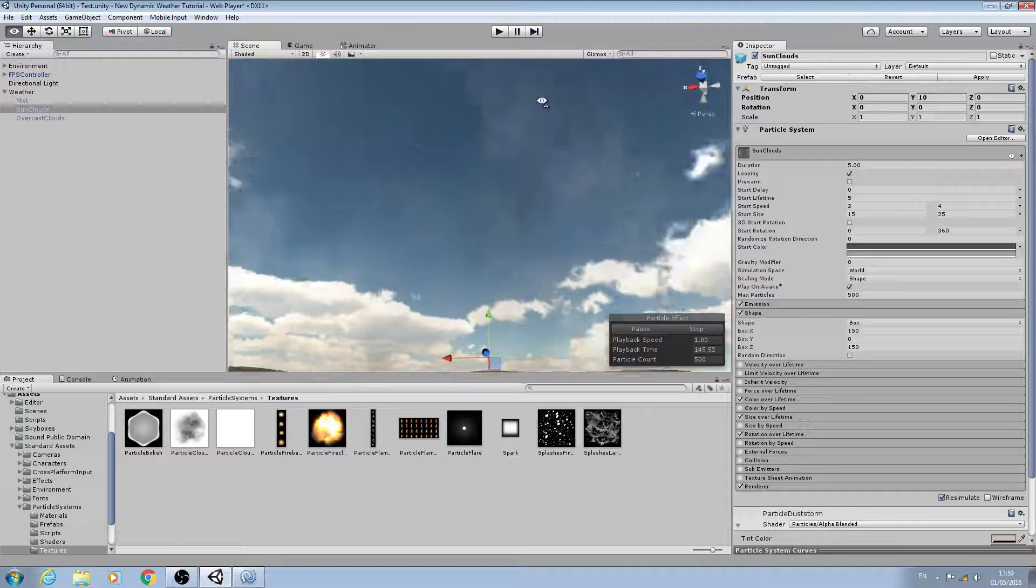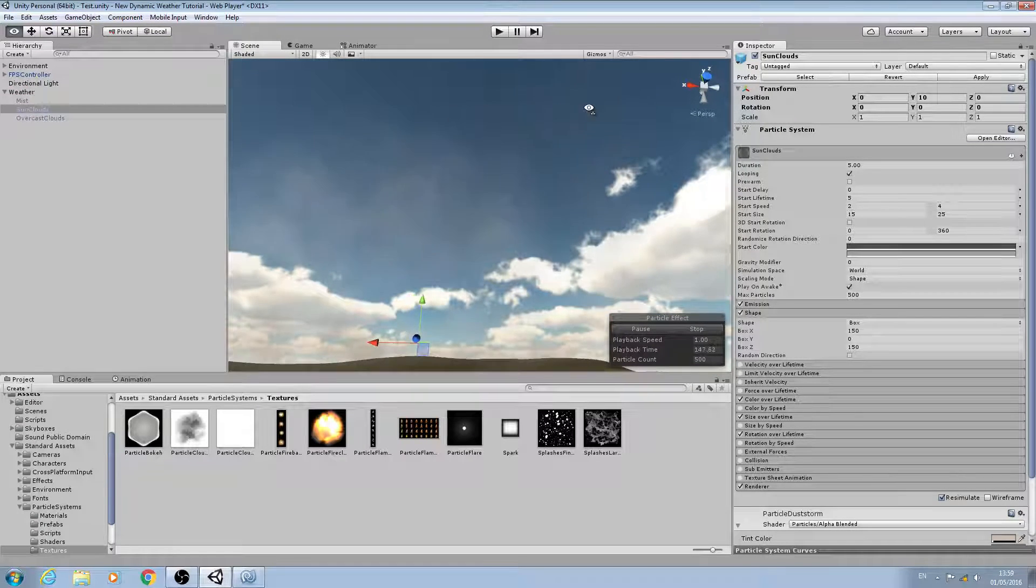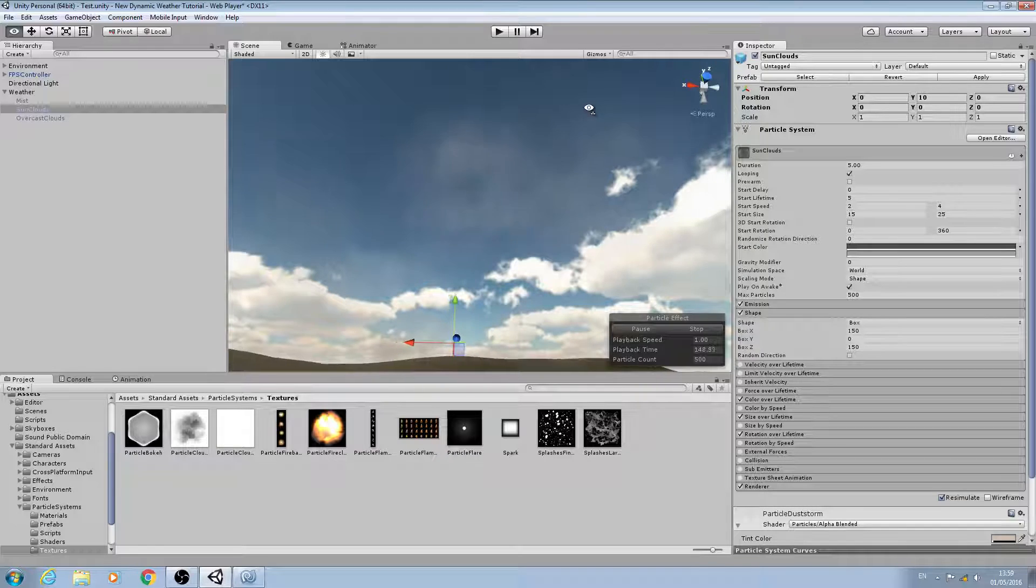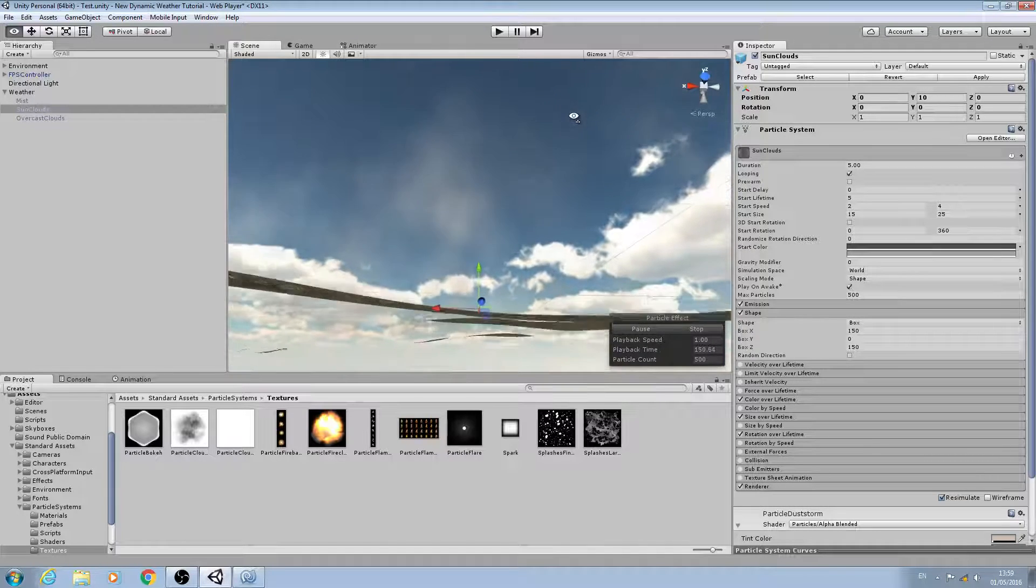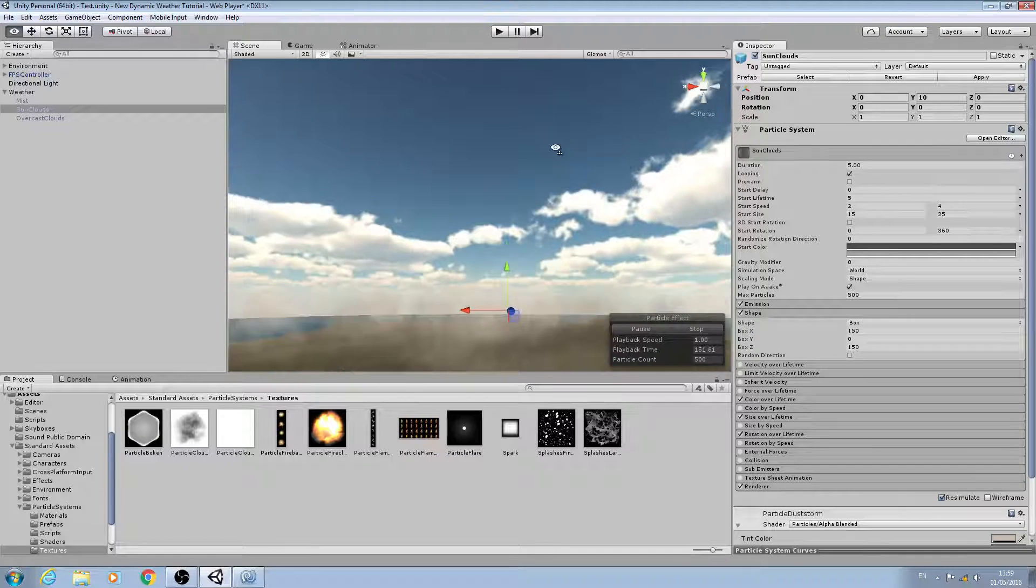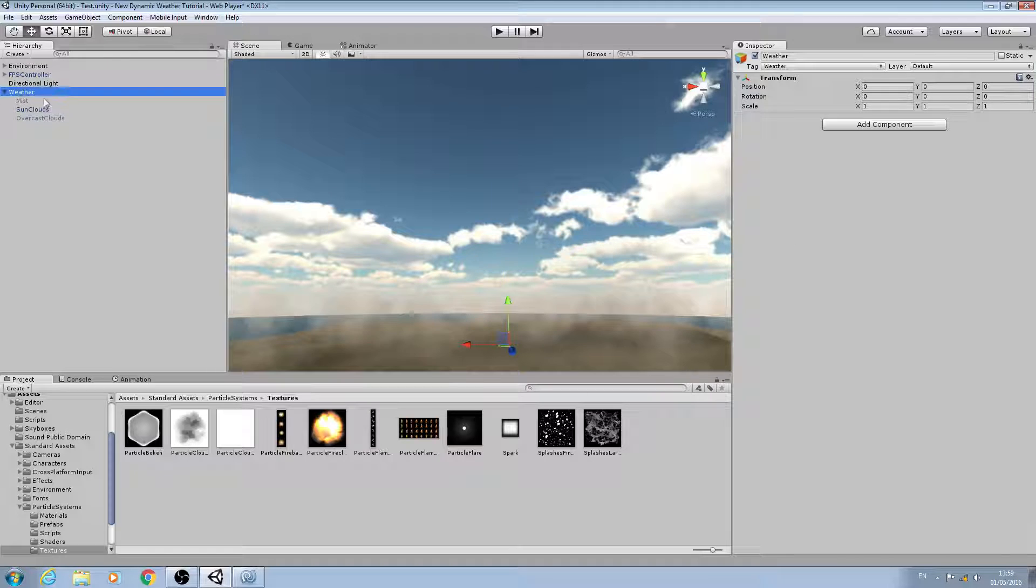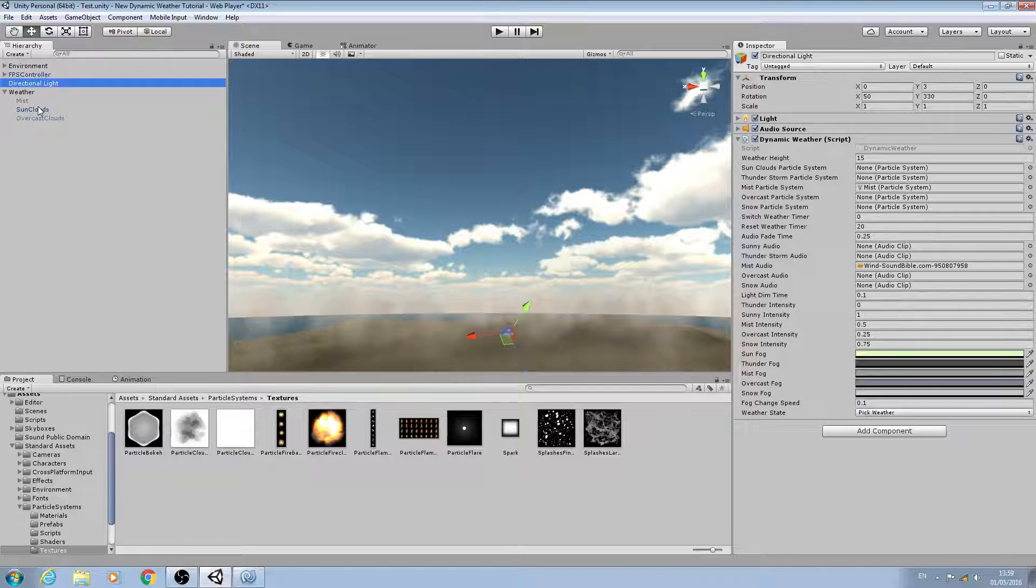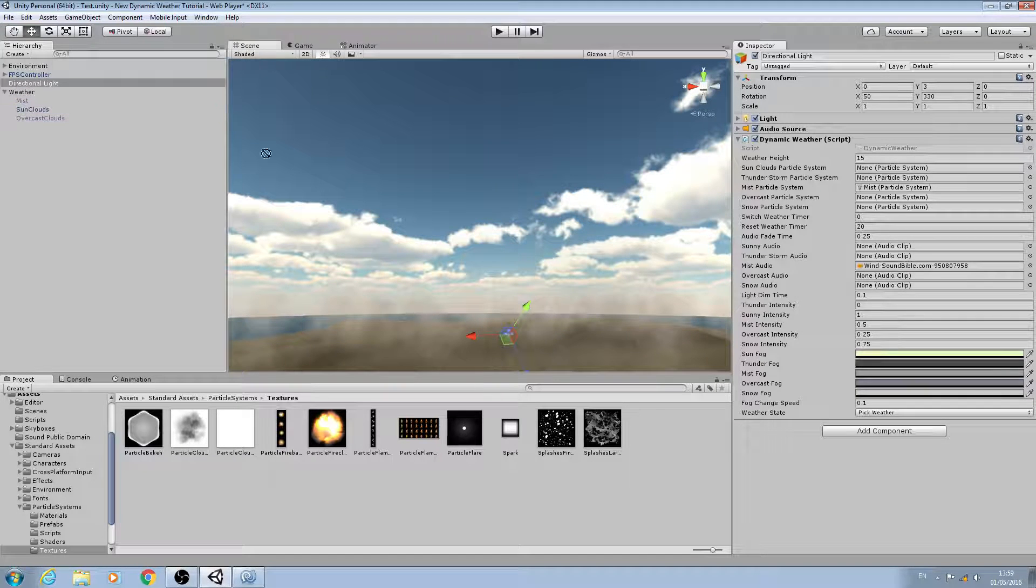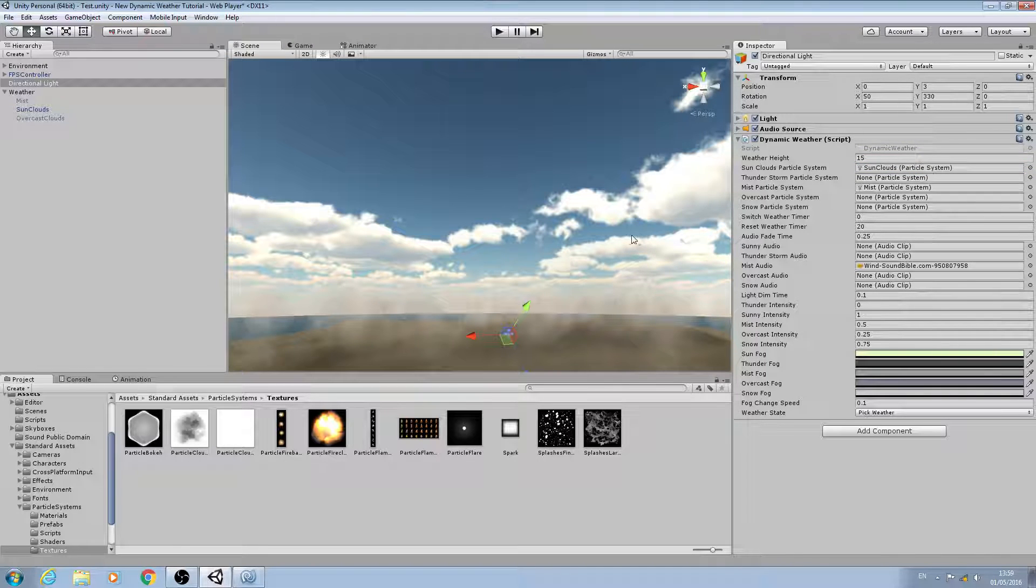I'm quite happy with that - that will do quite nicely for my sun system. So we'll come back to the directional light and we'll assign the sun clouds particle system.